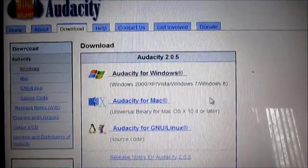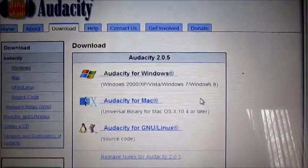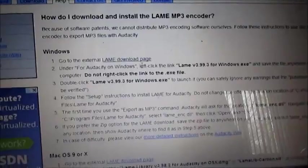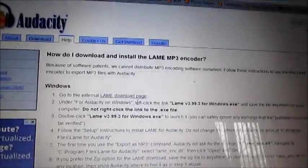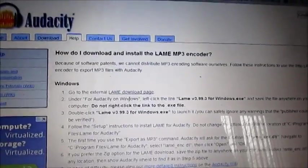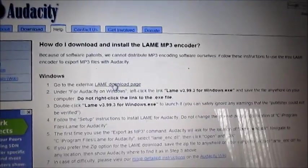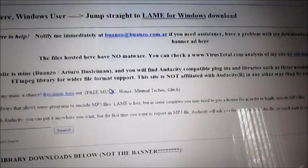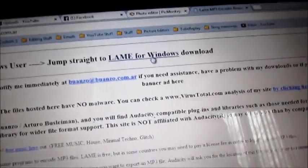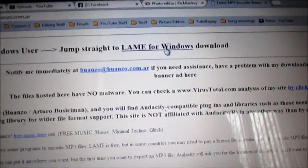Next you need to install the LAME encoder. This link will also be in the description. You need to click on this, and then you click on this, and the download process should begin.